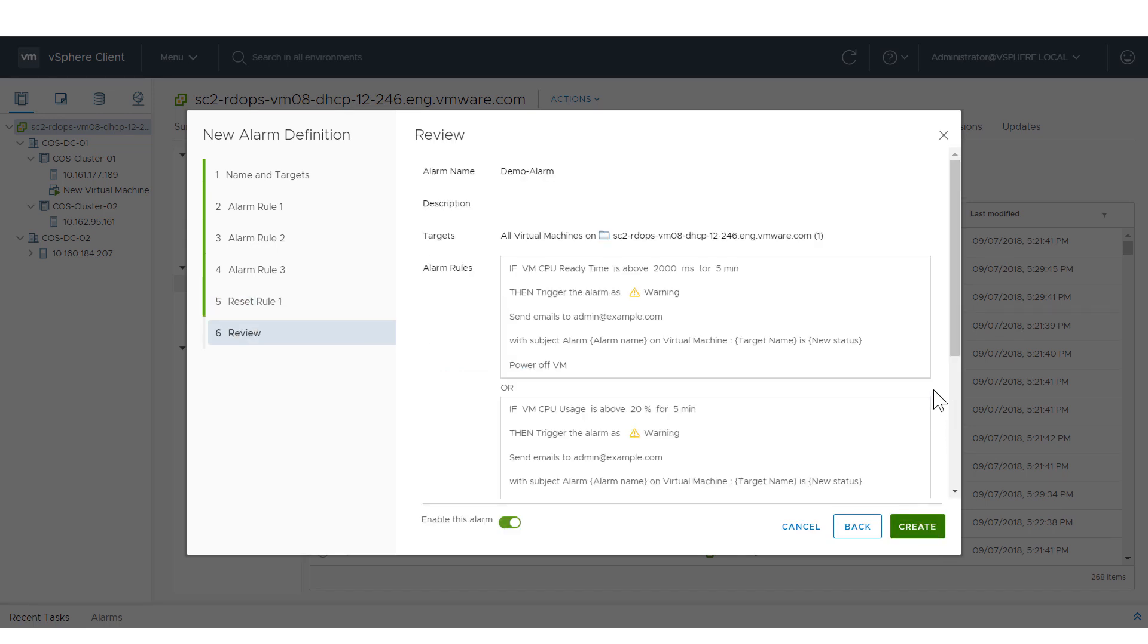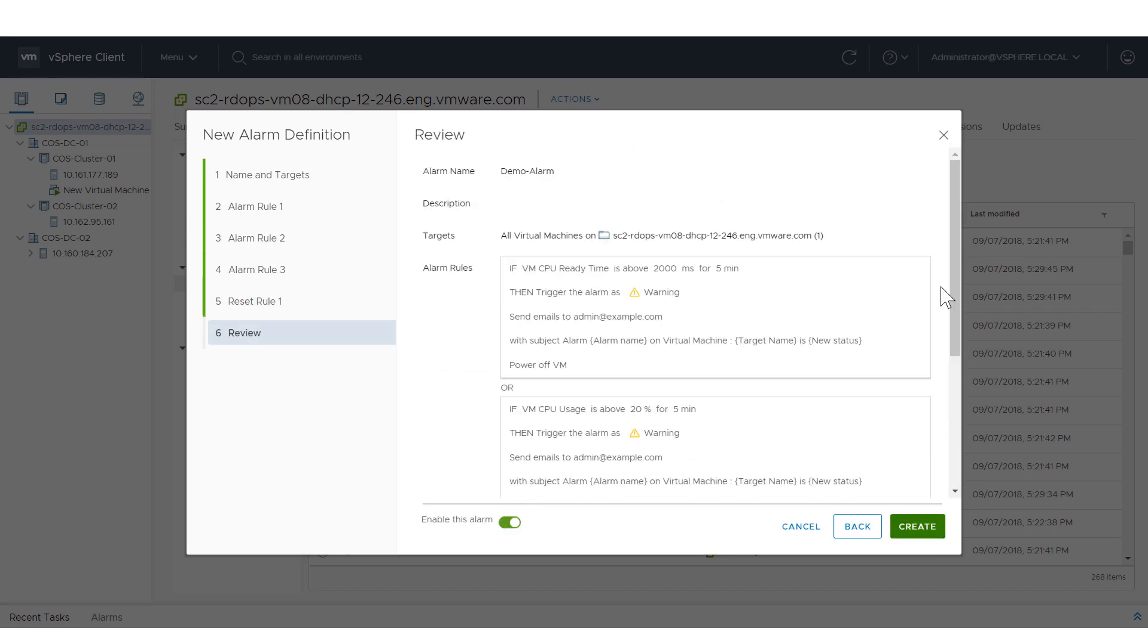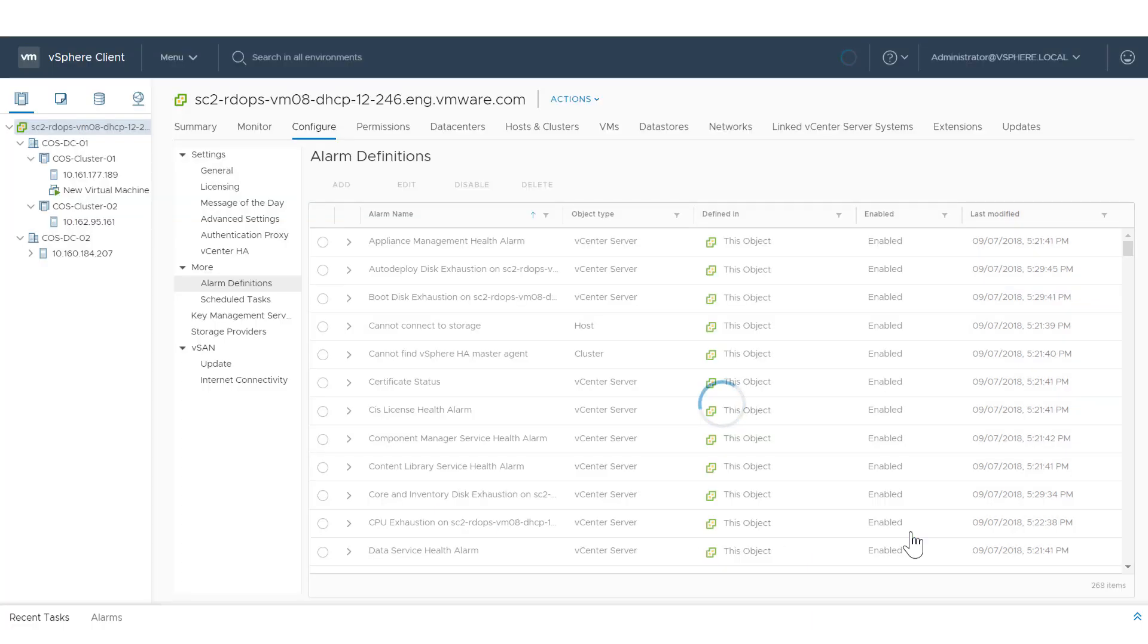Review your alarm definition. Toggle On or Off Enable this alarm as part of the creation. When satisfied, click Create.